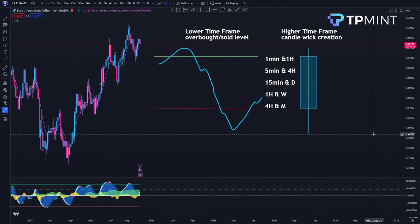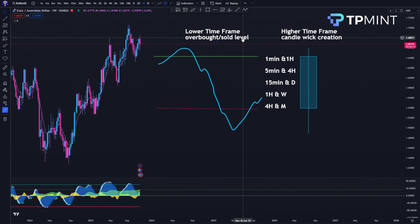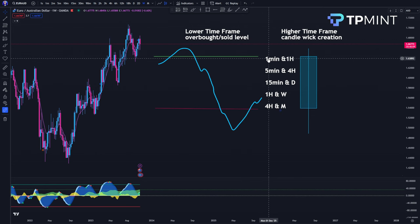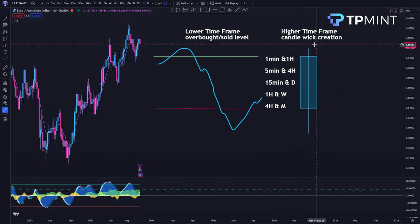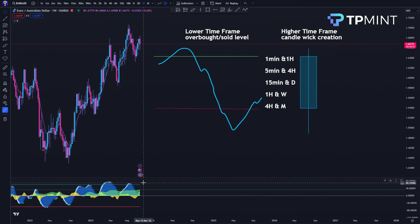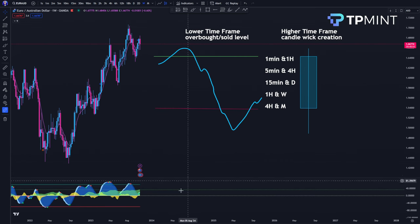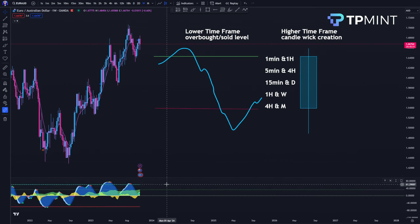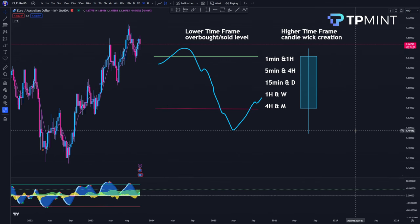Here is a summary of the timeframes we're using. For the lower timeframe overbought and oversold levels: 1-minute, 5-minute, 15-minute, 1-hour, 4-hour, depending on whether you're scalping or swinging. For the higher timeframe: 1-hour, 4-hour, daily, weekly, monthly. For those who haven't used Market Cipher B, the overbought and oversold levels are positive 60 and negative 60 on my chart.